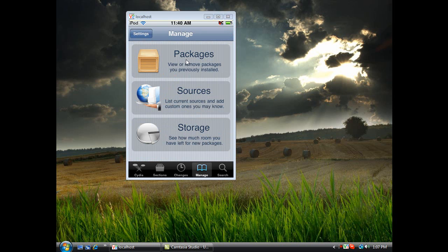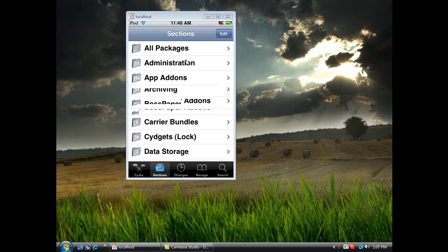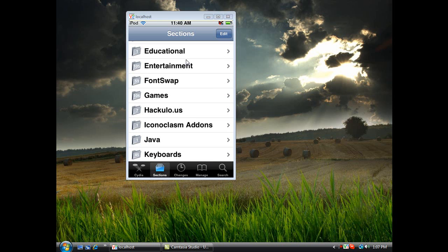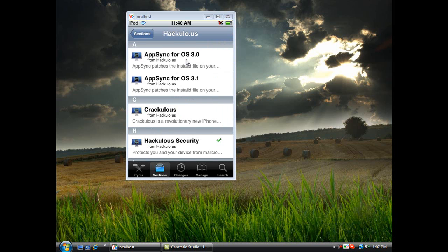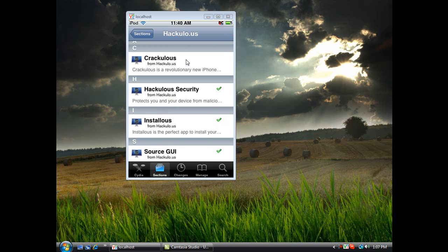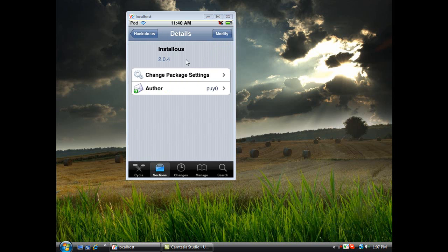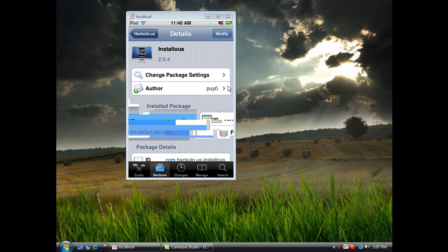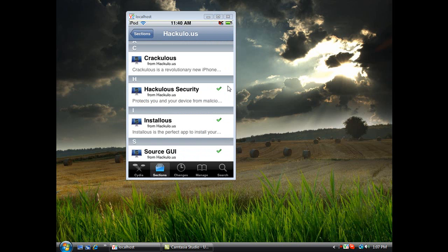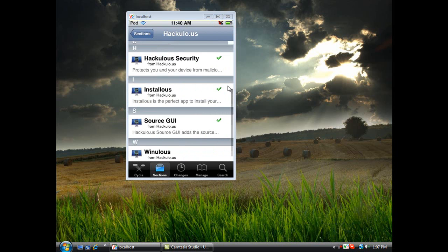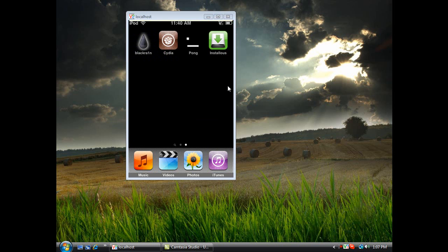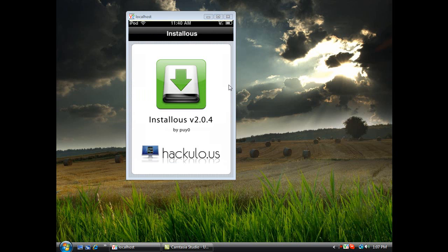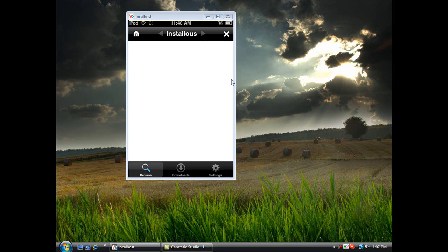So let's go back, then you want to go to Sections and find hackulo.us. Click on that. Now you need to install Installous - click on it and hit Install. Should be right here, but mine says Modify because I already have it.